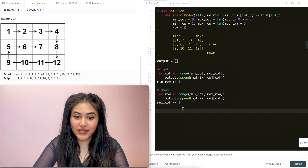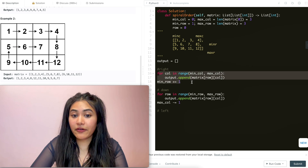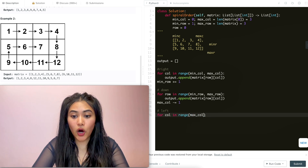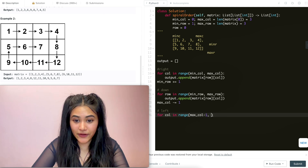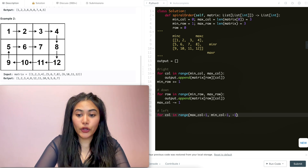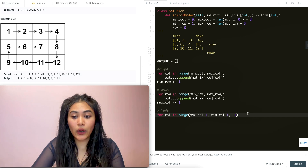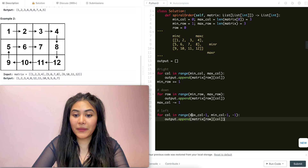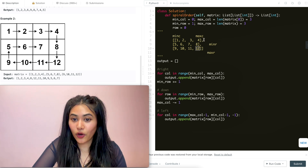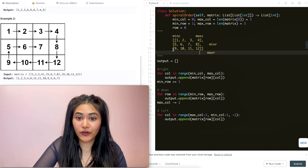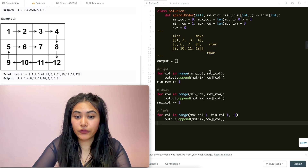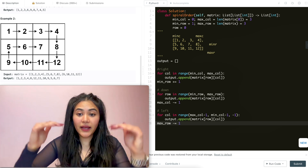We went right, we went down, and now we want to go left. So we're going to do the same thing we did for right but reversed. For column in range, we start off at max column minus one because this time it's now inclusive, and we go up until min column minus one because that will not be inclusive. We add another minus one because now we're counting down. We append to output our matrix of row and column. And once that's done, we've covered this last row, so we do max row minus equals one.